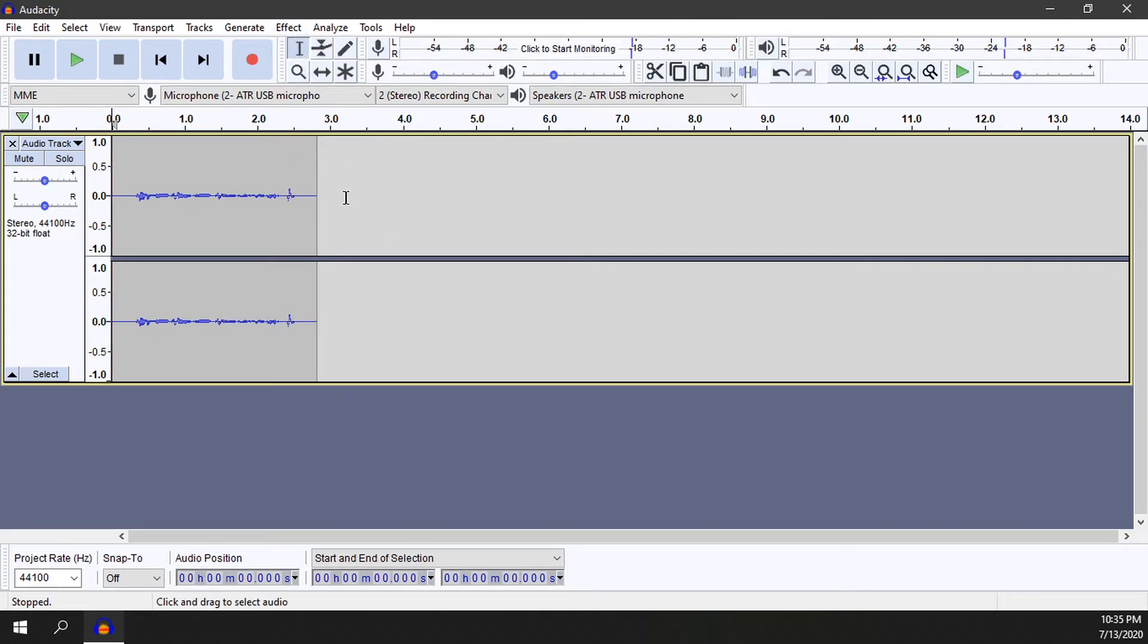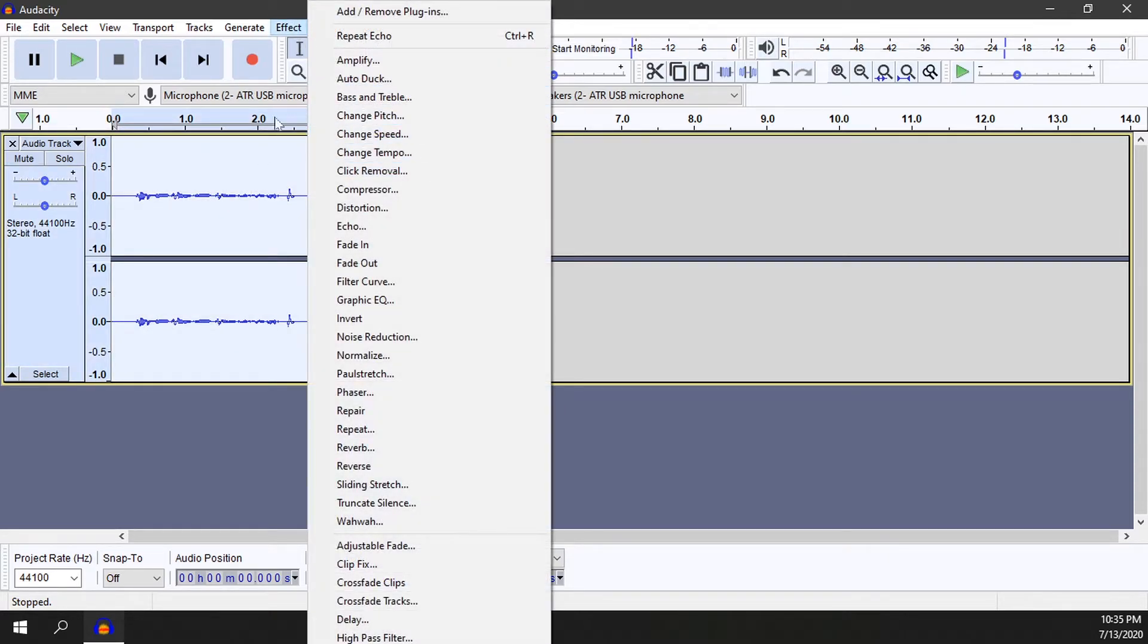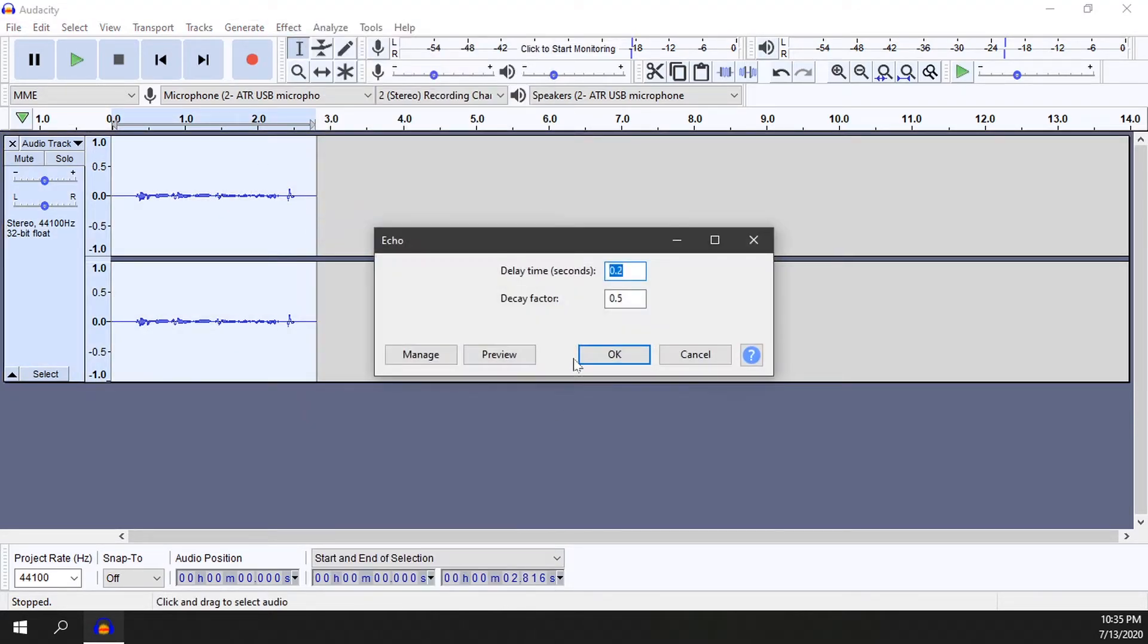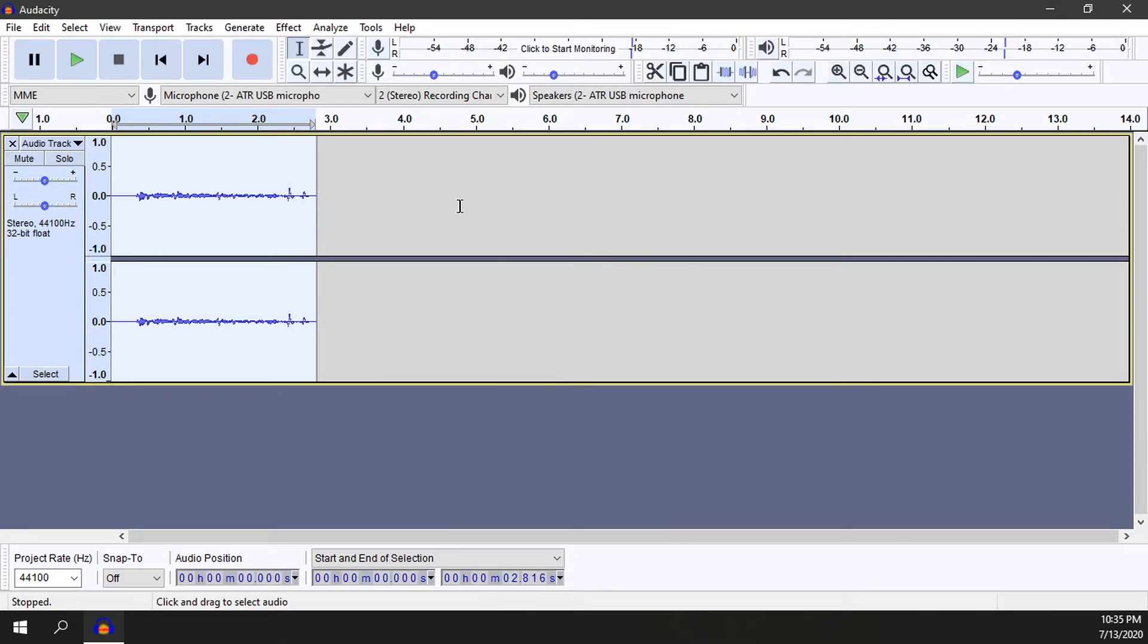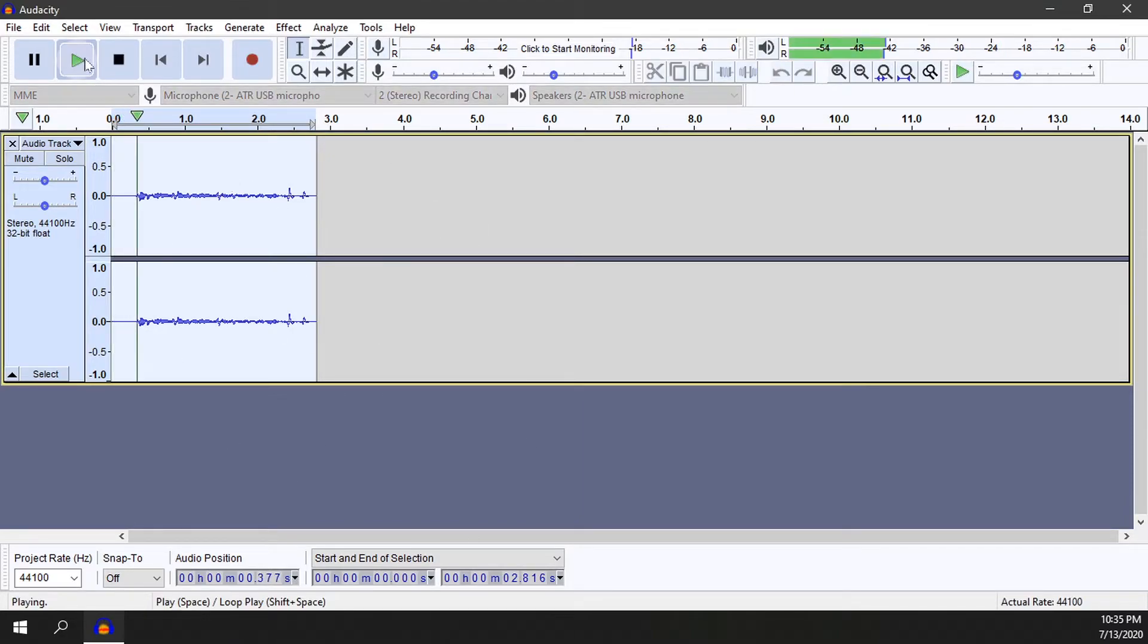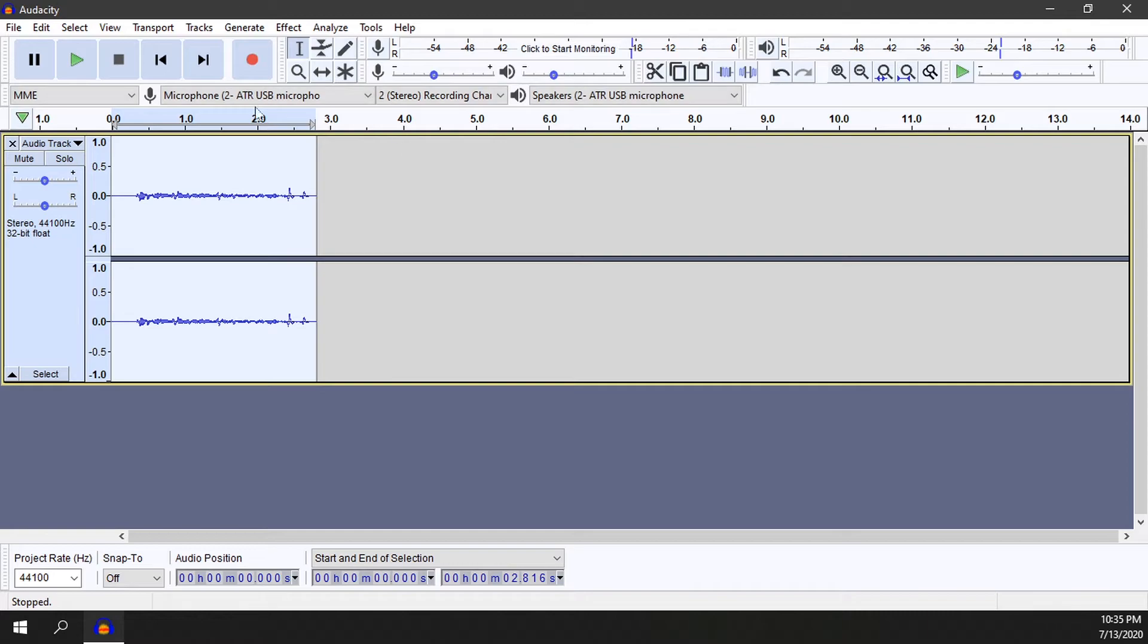So first I'll Ctrl+A to select the entire track here and I'll just do a simple echo. Okay. Now I have my effect here and I'll play it - you can hear the echo effect there as well.